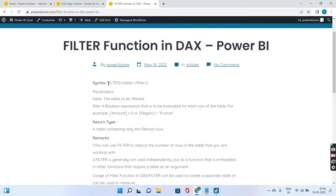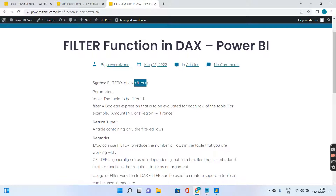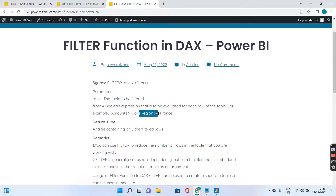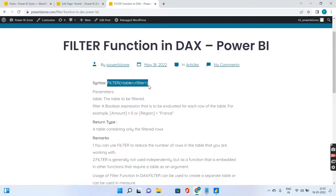The syntax is very simple — you'll have two parameters. One is the table that needs to be filtered, and the other is the filter condition itself. For example, there is an amount column and you want only values greater than zero, or a region column where you want country equal to France. The return type is always a table — FILTER will always return a table.